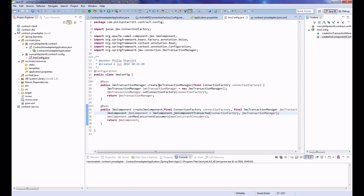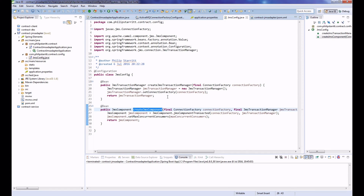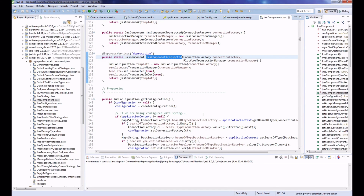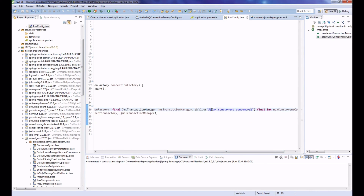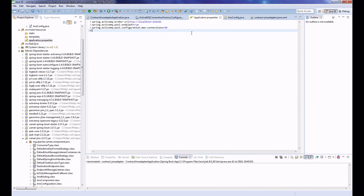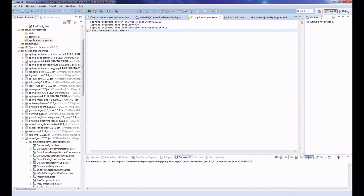So now we have an ActiveMQ connection factory which is pooled, a JMS transaction manager that will manage our connections, and a JMS Camel component that allows us to read off JMS queues with the connection factory injected. It also knows which transaction manager we're using, and the JMS component is now transacted - it sets template.transactively equals true. Set max concurrent consumers to two in properties.